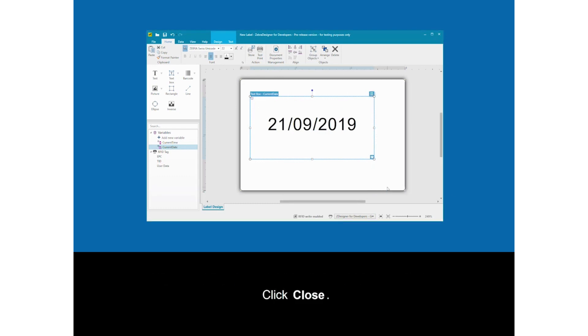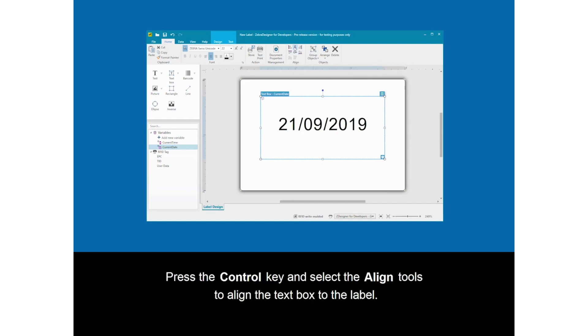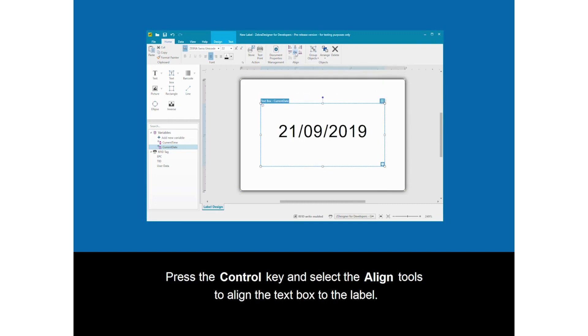Click close. Press the control key and select the align tools to align the text box to the label.